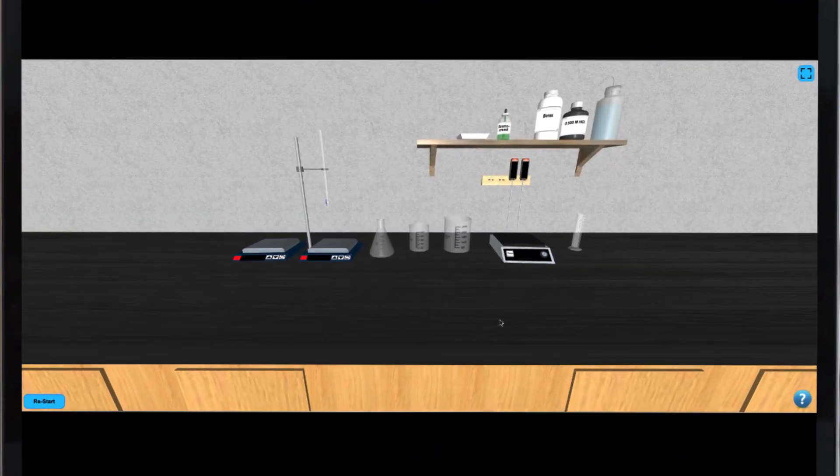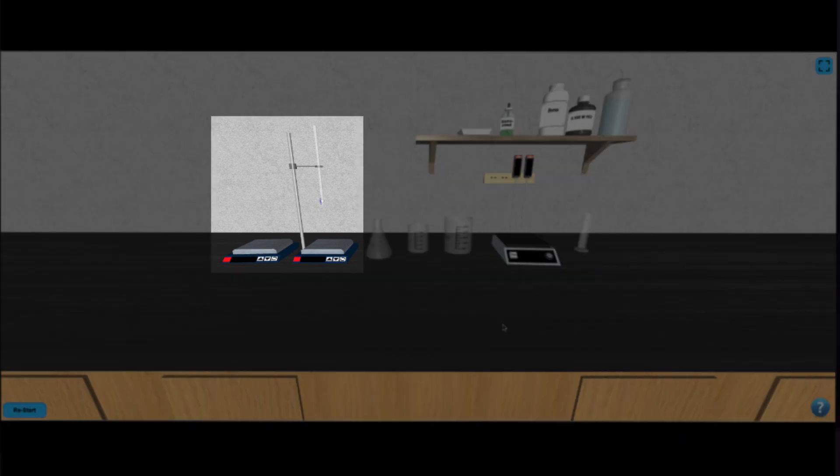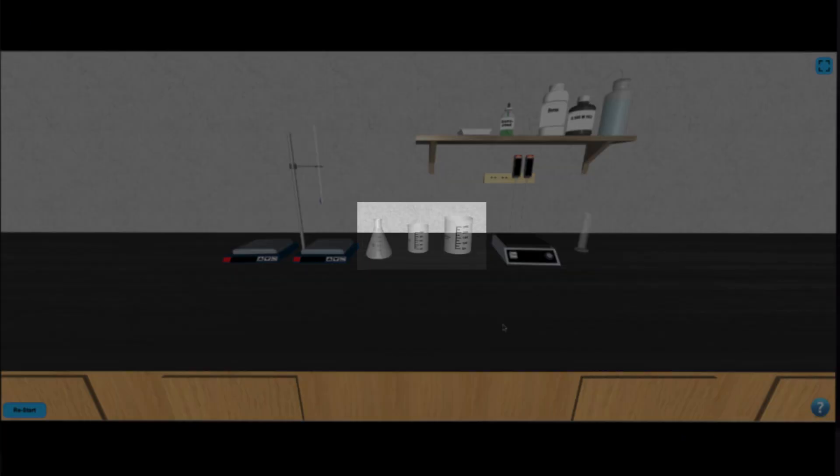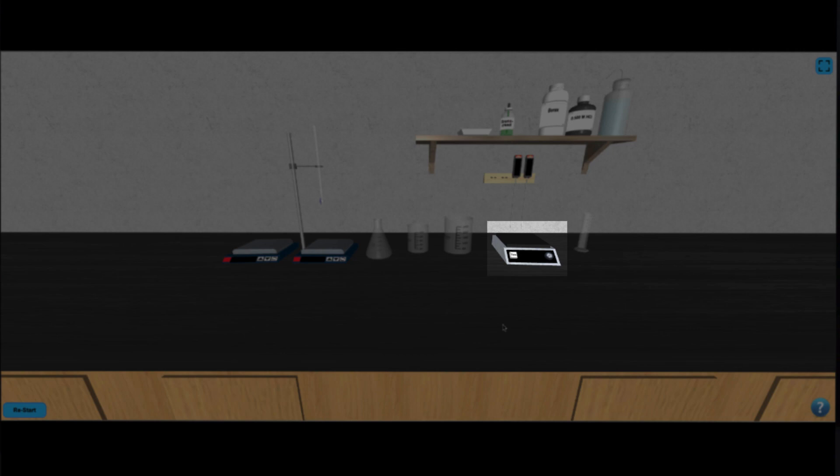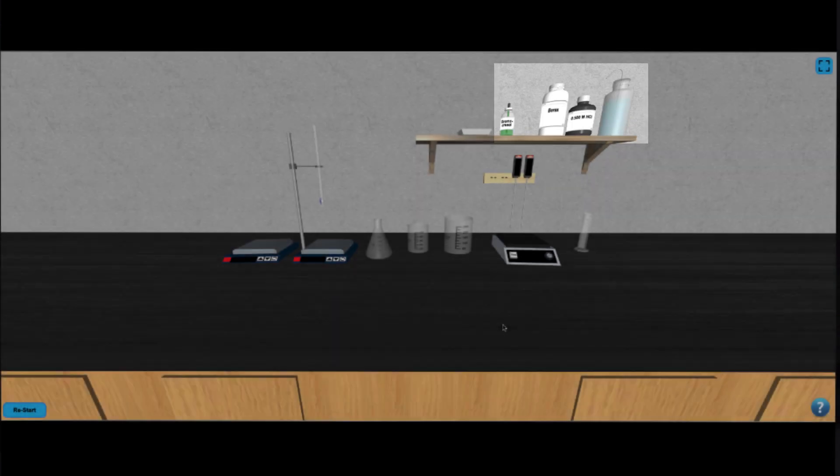In this simulation we have two hot plates and a burette, an Erlenmeyer flask and some beakers, a top loading balance, two thermometers, a graduated cylinder, weighing boats, and some samples to work with.